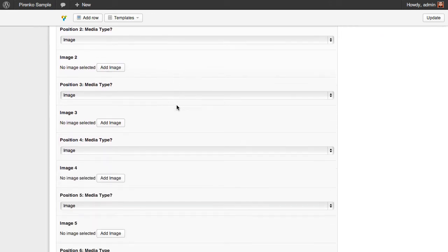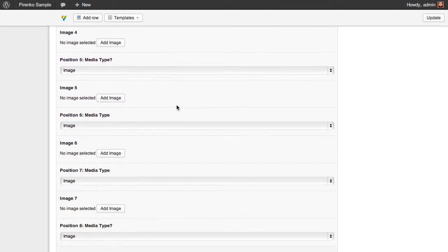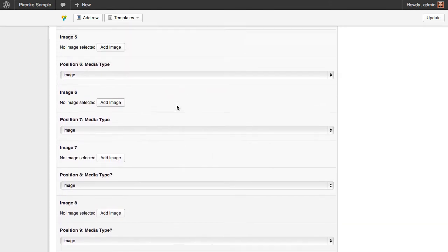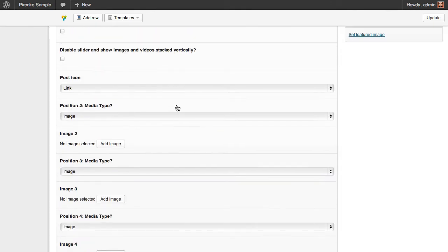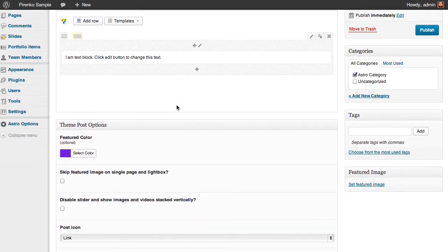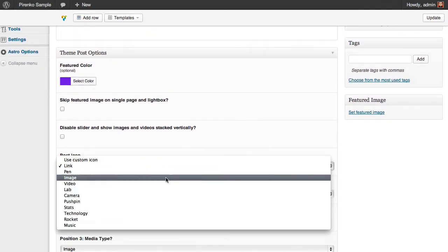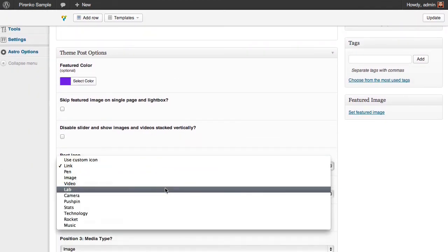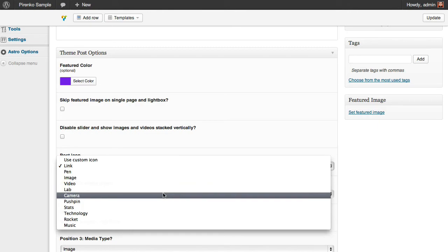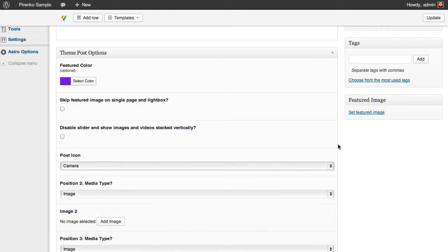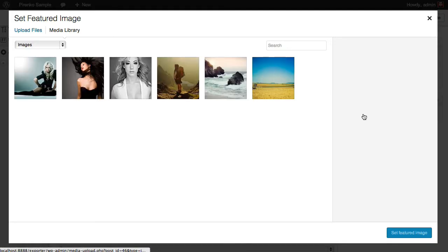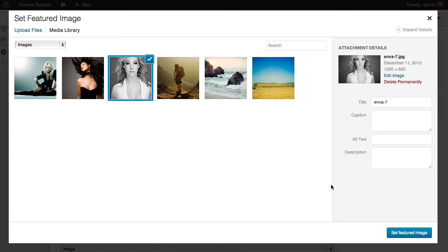Obviously, the place to put your images. I'm going to change the post icon to a camera, and I'm going to set a featured image for our post. I'm going to use this one from the library.